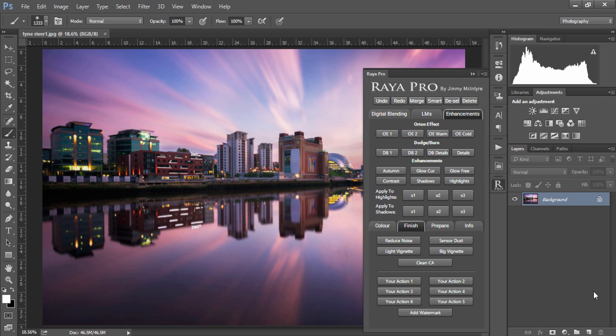In this tutorial we're going to look at the finishing touches of our image. If we go to enhancements and down to finish there are a number of options.